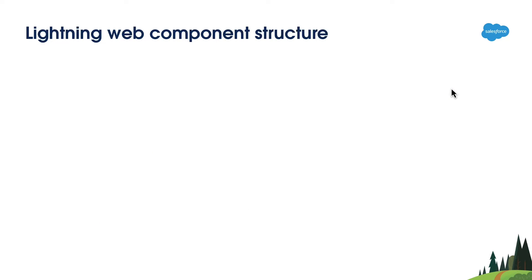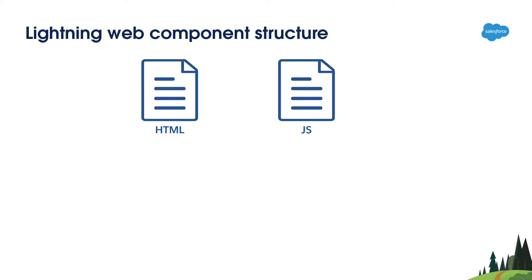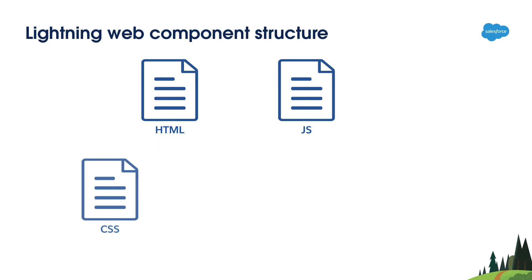Before we jump into the demo, let's see what a typical Lightning Web Component can contain. You can define the user interface using a HTML file. You can write your component's logic in a JavaScript file. If you are building a utility component to be used by other components, then this is the only file required. Optionally, you can create your own styles for your component using a CSS file.